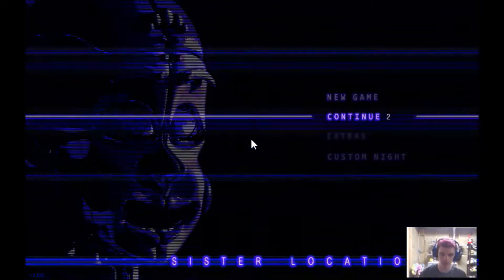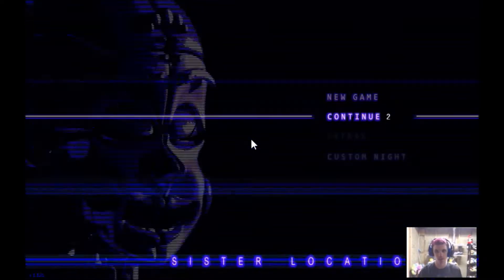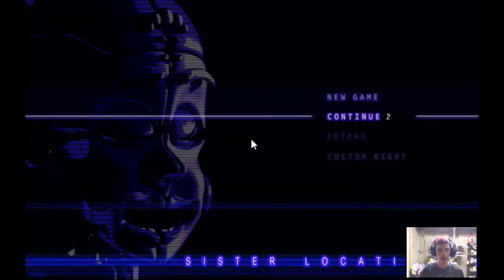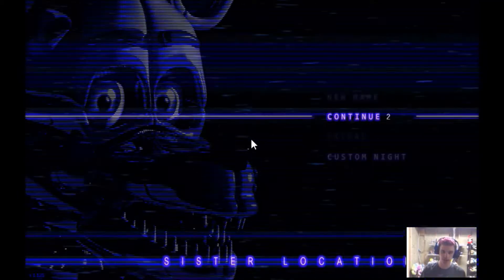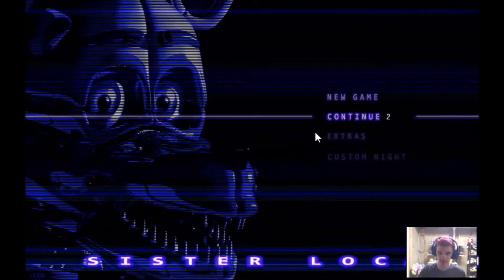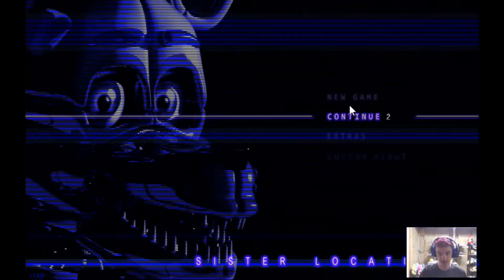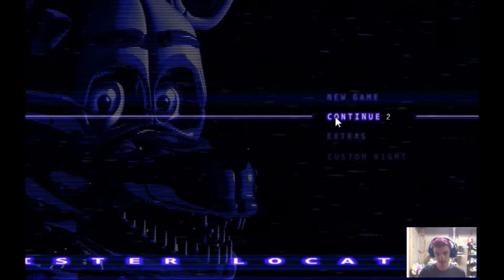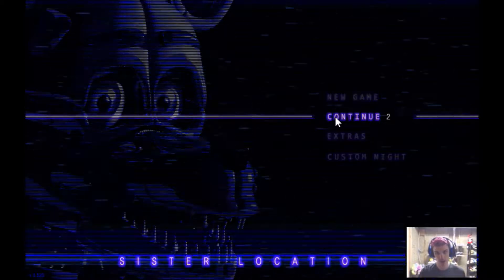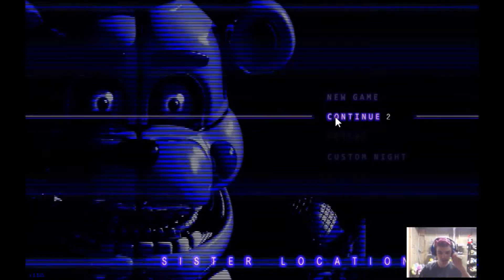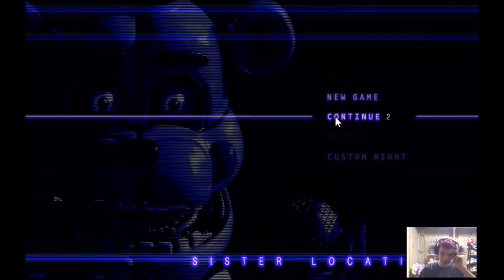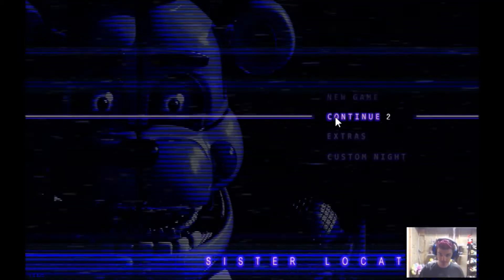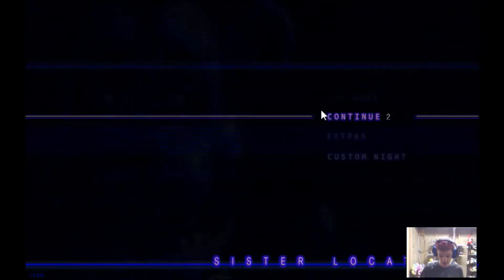Hello everybody, Rainbow Foxy here, and welcome back to FNAF Sister Location. Finally, right? I think I know how to complete Night 2, so let's go.